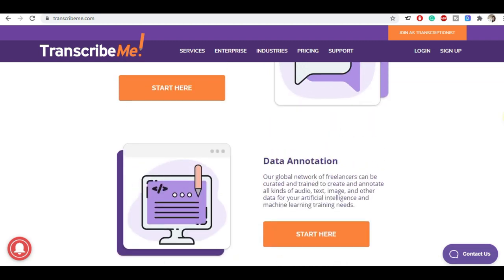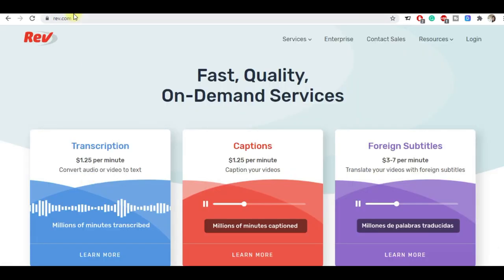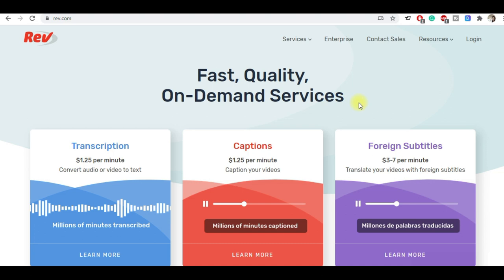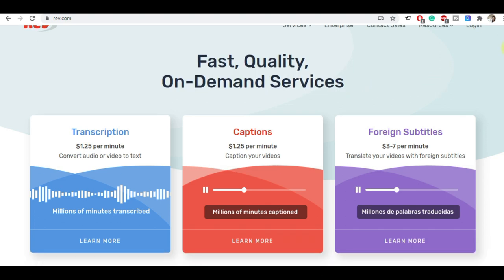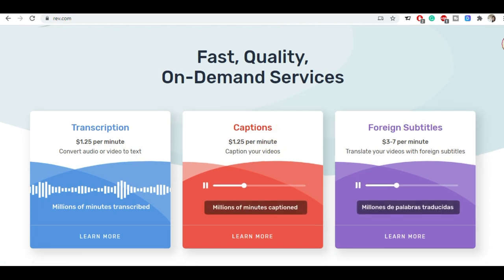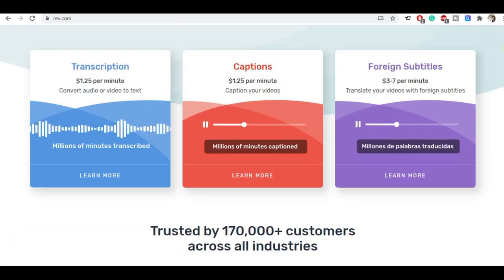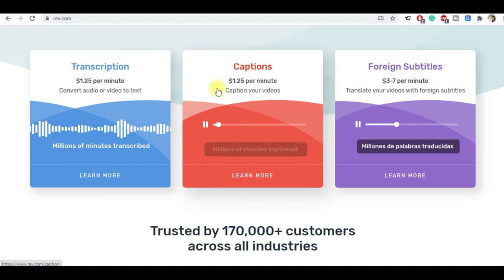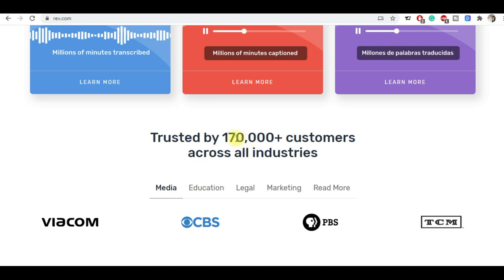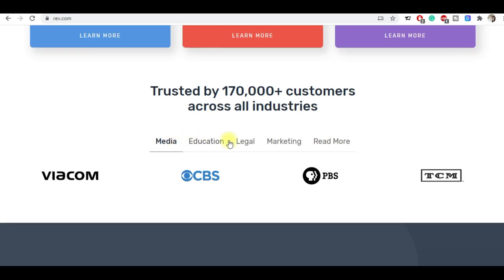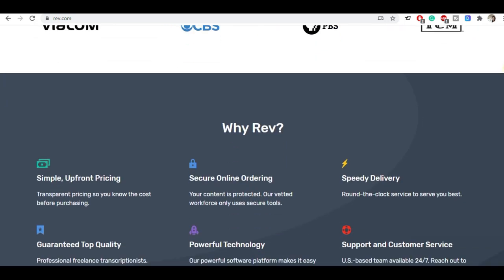The third site will be the Rev site. This is really my favorite site - it is fast, quality, and on-demand services. Here with transcription you can do captions and also have full transcription for subtitles. You can see here 170,000 customers across different niches like media, education, legal, marketing and a lot more niches where you can provide your services with your expertise.